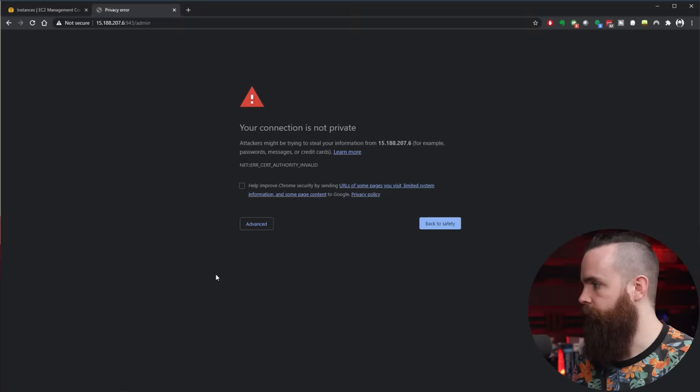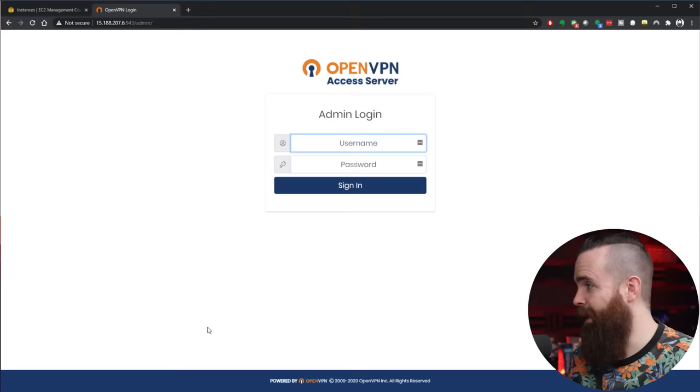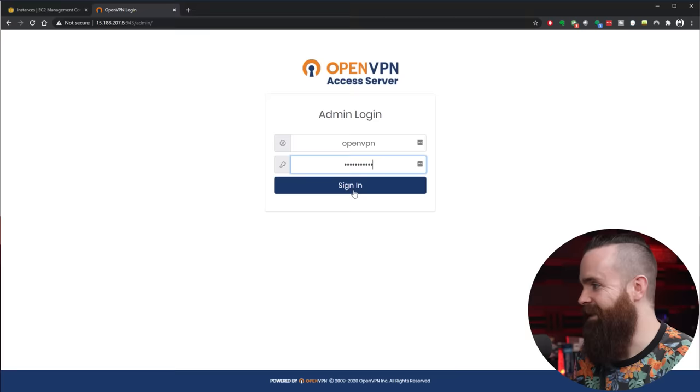And then forward slash admin to access the admin page. Ready, set, go. This has a self-signed cert, so don't worry about that. We'll just click Advanced and Proceed. And we're here. It's up and running. We're going to log in with our OpenVPN username, openvpn, and then that password we just created and click Sign In.